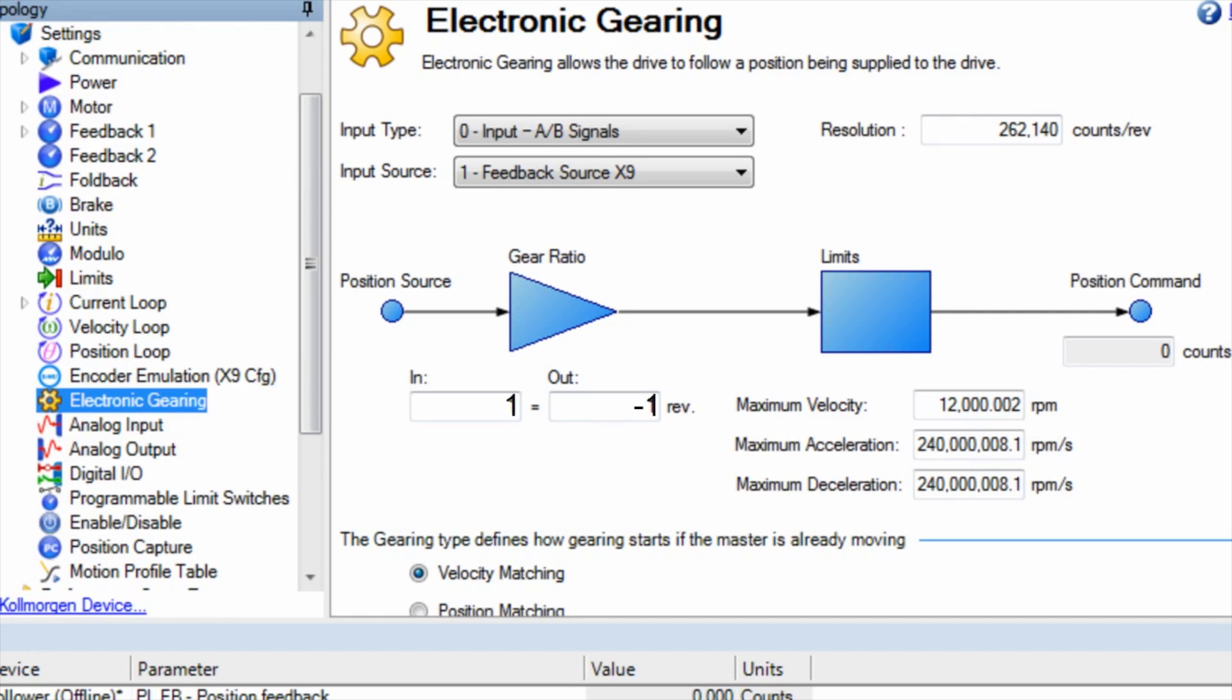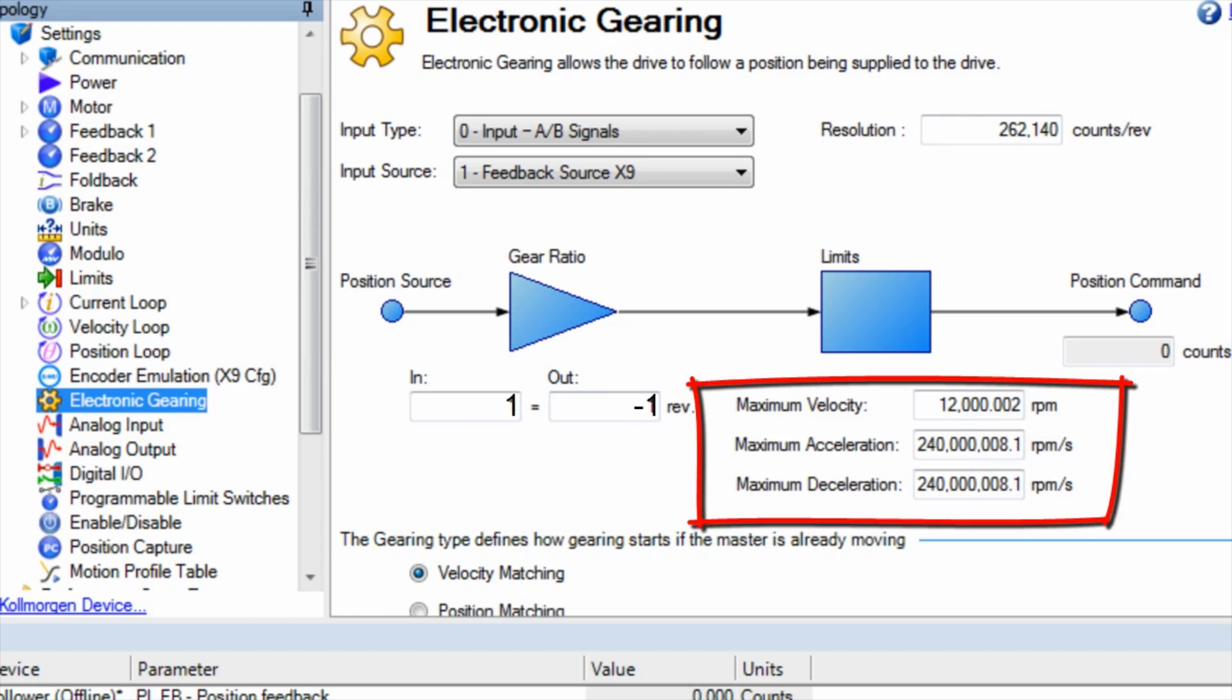The screen also includes a section for the limits on the maximum velocity, maximum acceleration, and maximum deceleration.